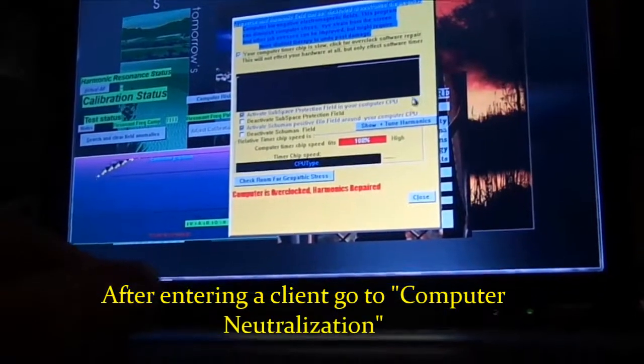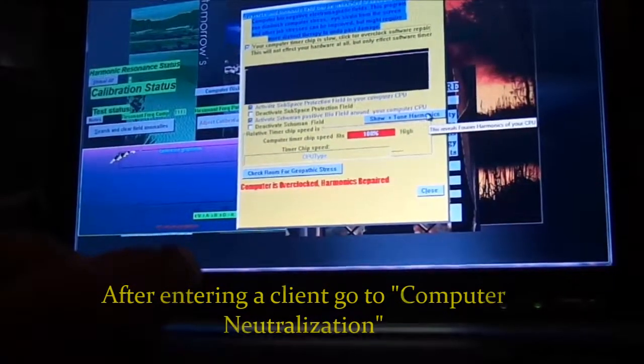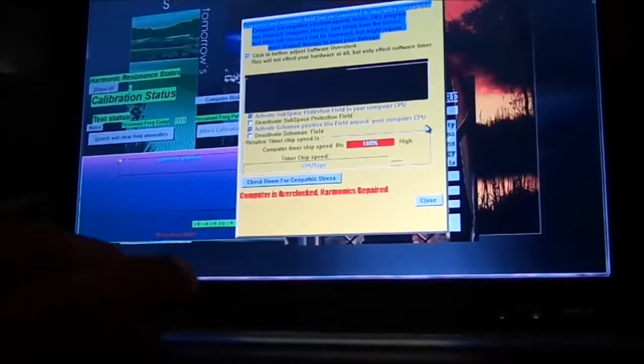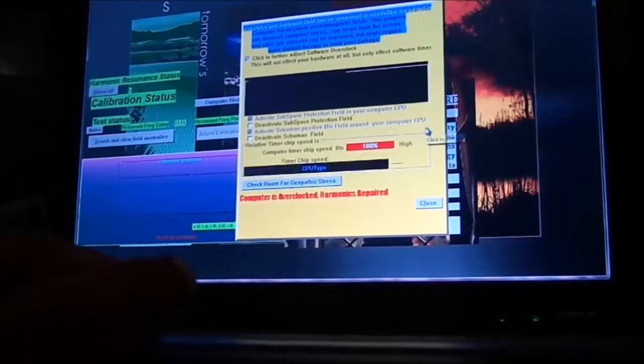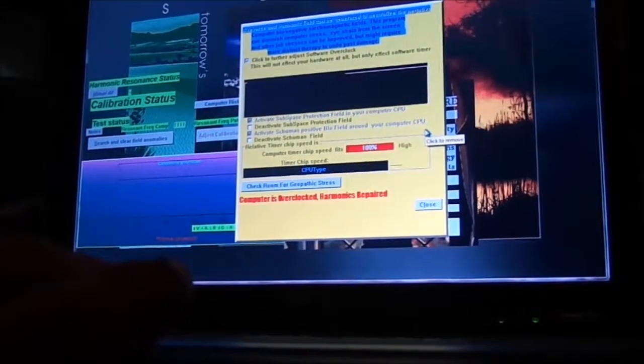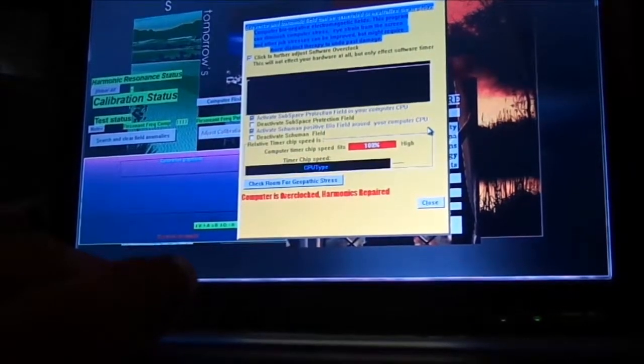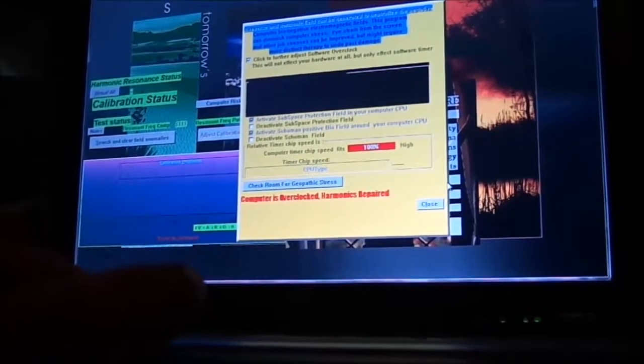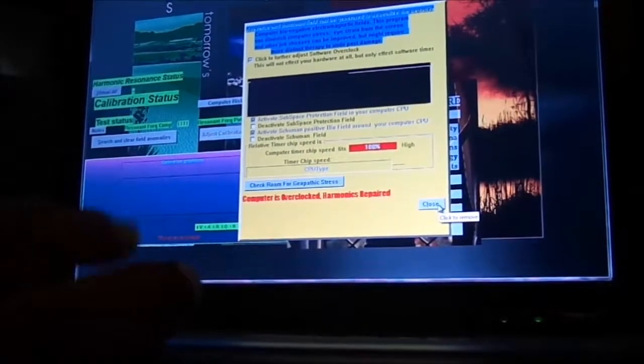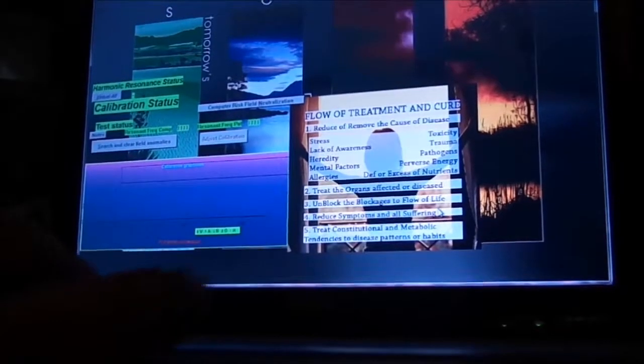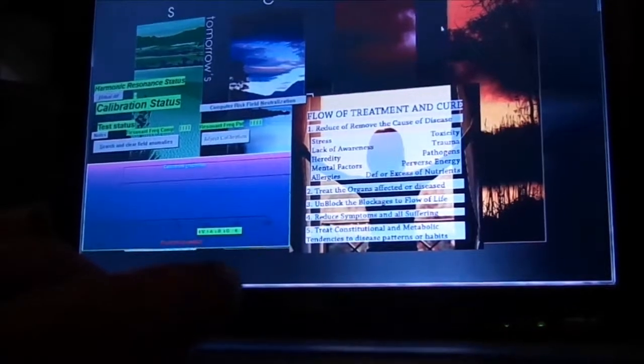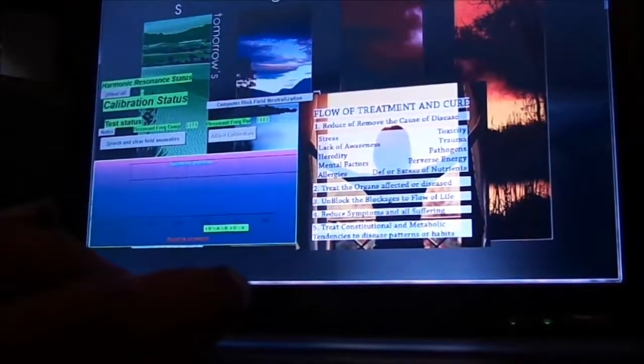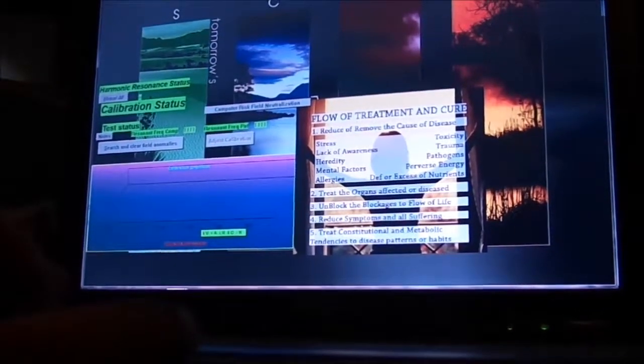And then show and tune our harmonics. Close out of there. We go up here, top right.